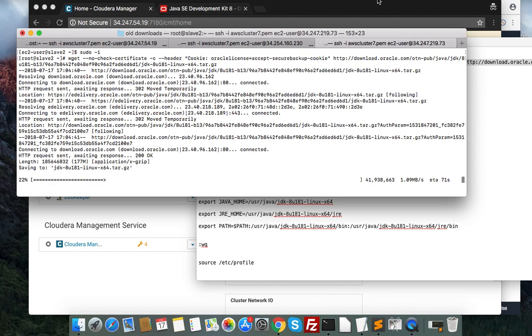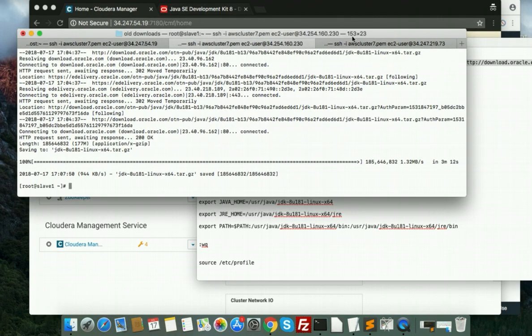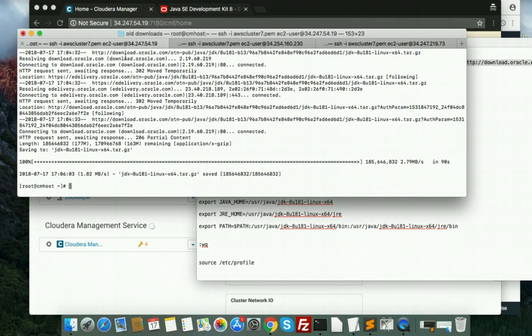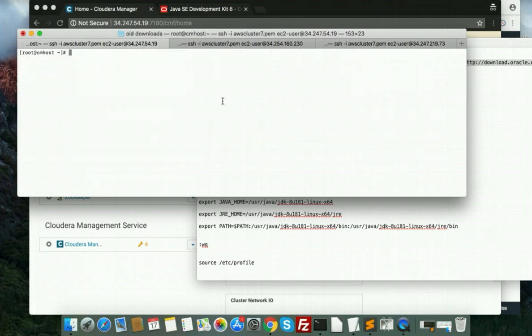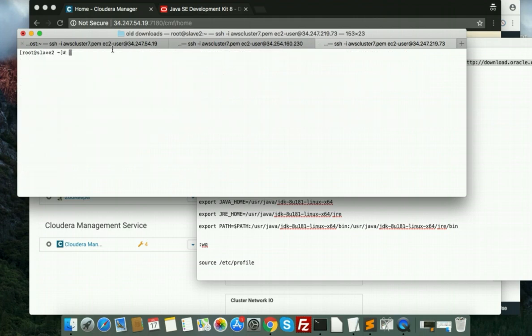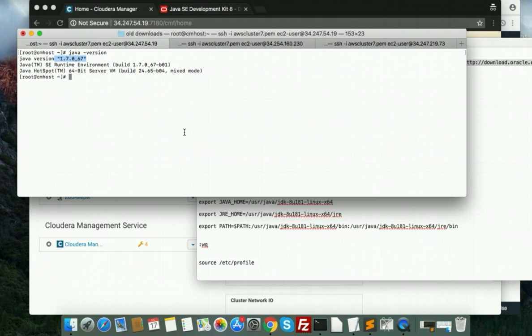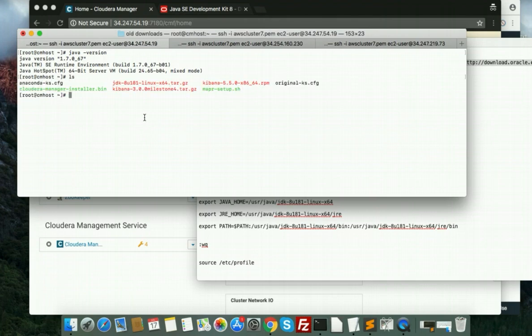See, it is downloaded successfully. First I will show you which version we are using right now. We have 1.7 configured, so I will configure 1.8.